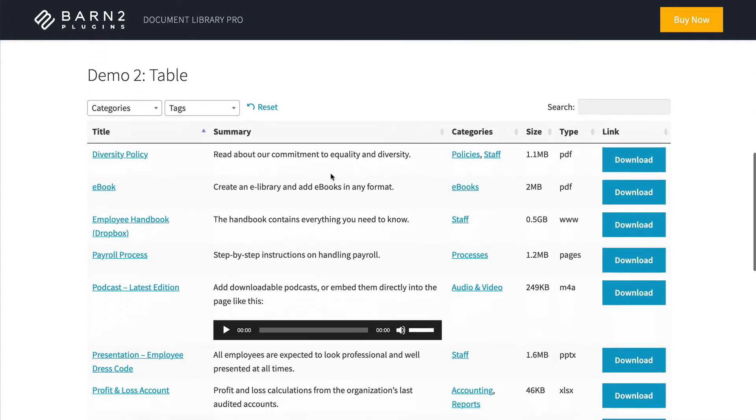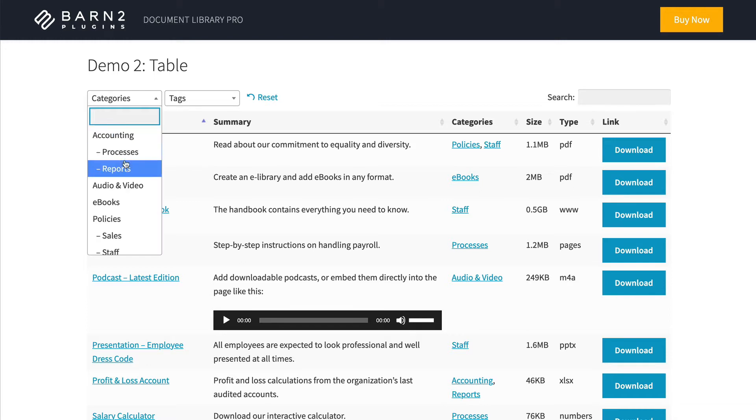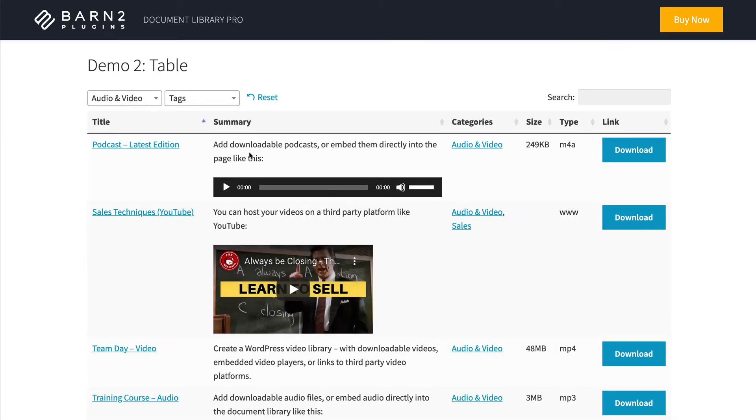And lower down, we have an example of a table which lists all of our documents. And instead of dividing them by category, you can easily filter to find documents in a particular category.